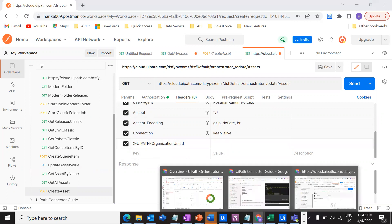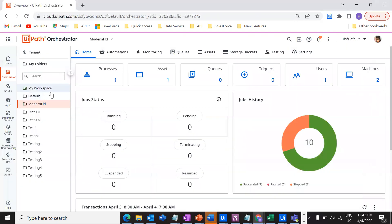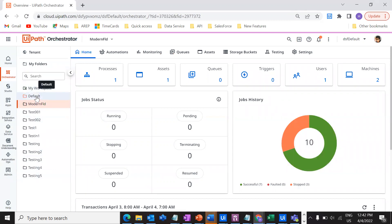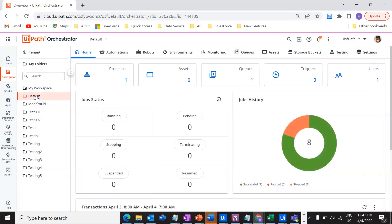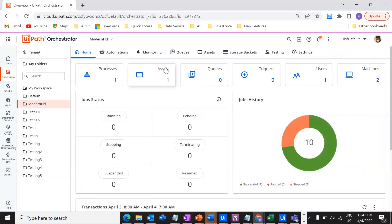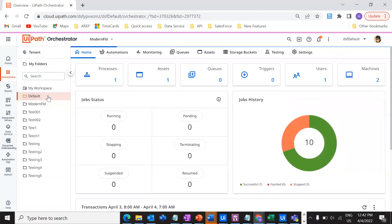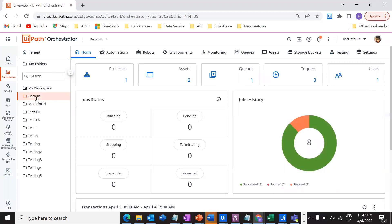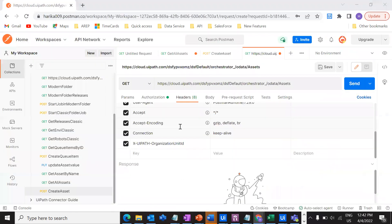Let's go to your Orchestrator. I have these different folders. Out of all these folders, let's say if I wanted to get the assets confined to the default folder — I have six assets there. In the modern folder, I have only one asset. So let's see how we can actually do this. Go to the default folder. We have already created a request to get the folder ID of all the folders that are there in the Orchestrator.